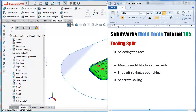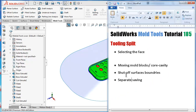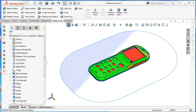Tutorial 185. In this tutorial we talk about the tooling split — creating the mold blocks, the core and cavity. We will see how to select the face and look at some cases about that. Then after creating the blocks, we'll see how to move them, see the effect of shutoff surfaces on the blocks, and how to spread them and save them in separate parts for further editing.